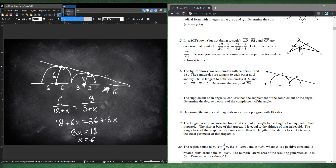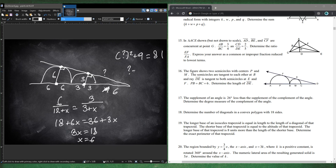Now find DE using the Pythagorean theorem on the right triangle: DE² + 3² = 9², so DE² = 81−9 = 72. Therefore DE = √72 = 6√2. Number 16 is 6√2.